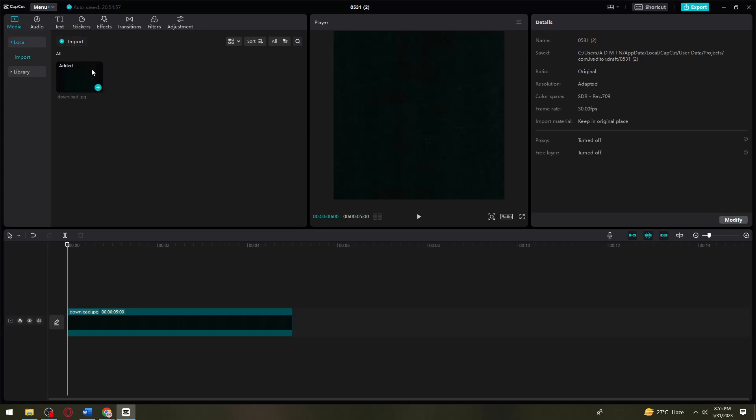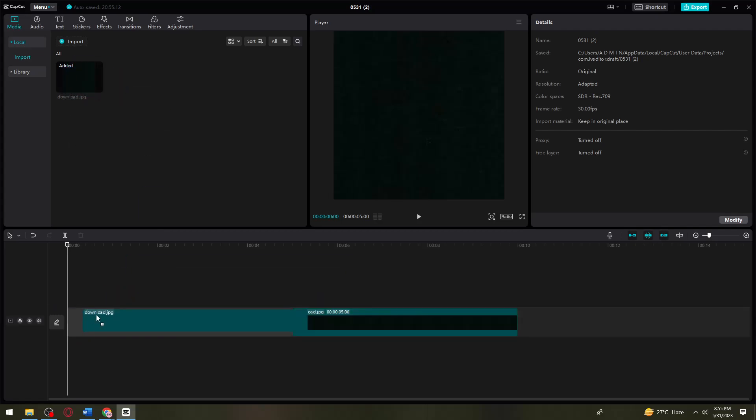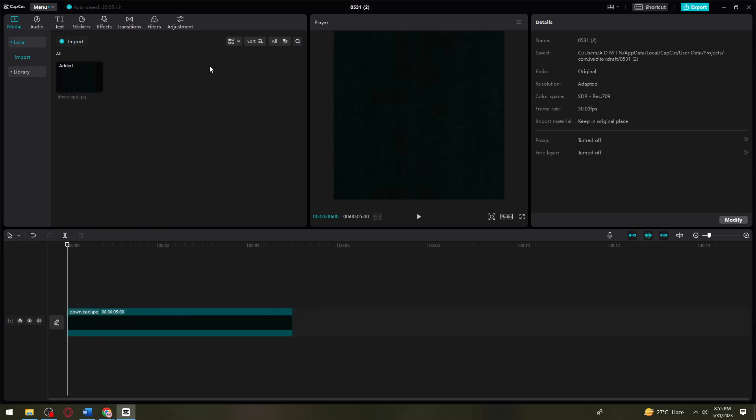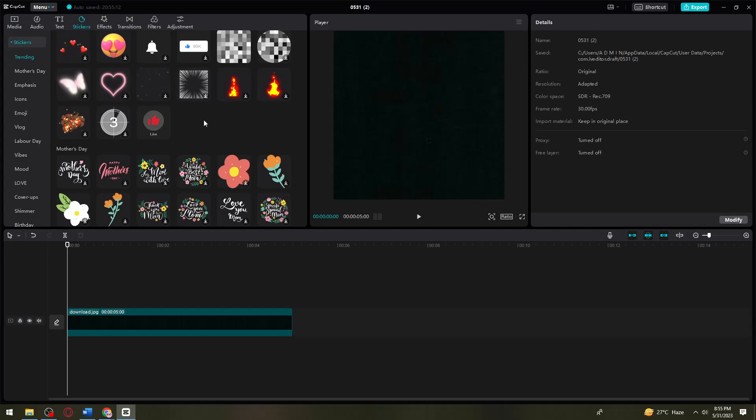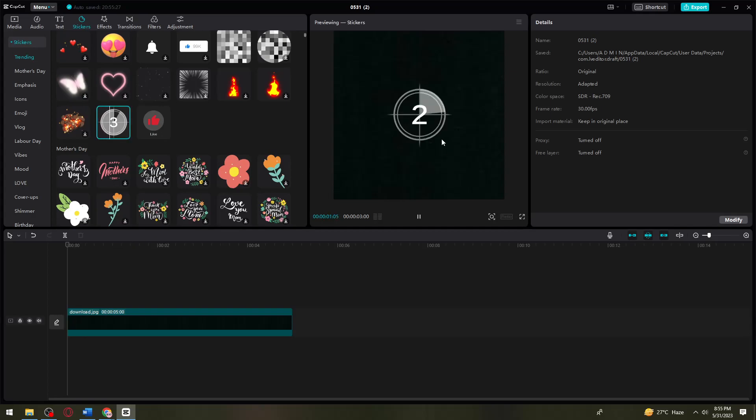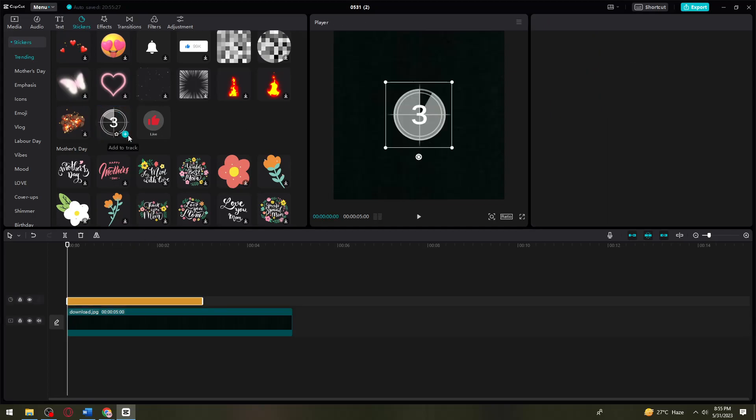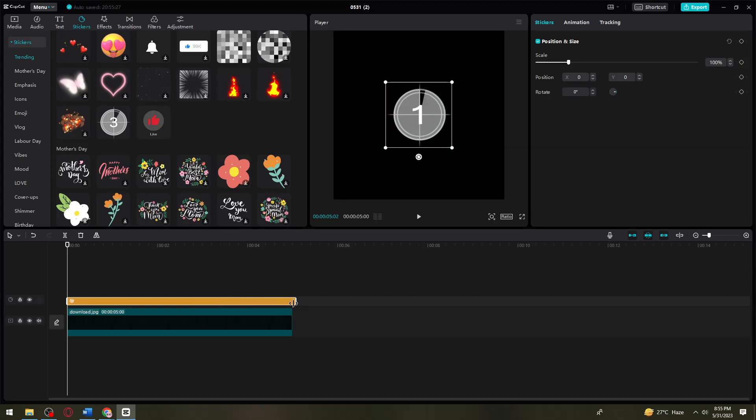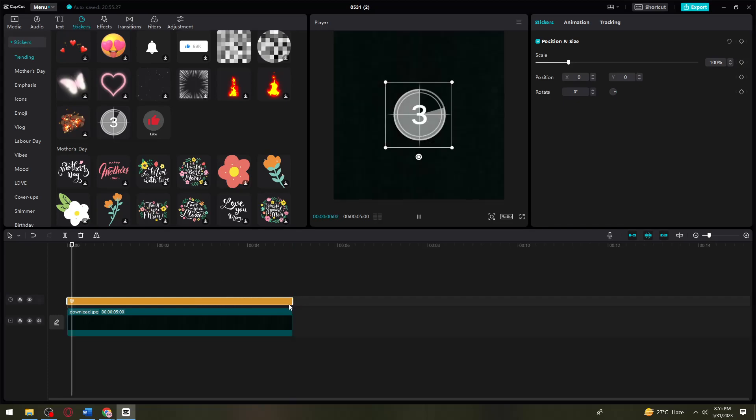Once you've imported the image, if you're using your computer, drag it right here. Now to add the timer effect, click on stickers, then find the countdown stickers. Add that by clicking the plus sign. You can also adjust the duration.